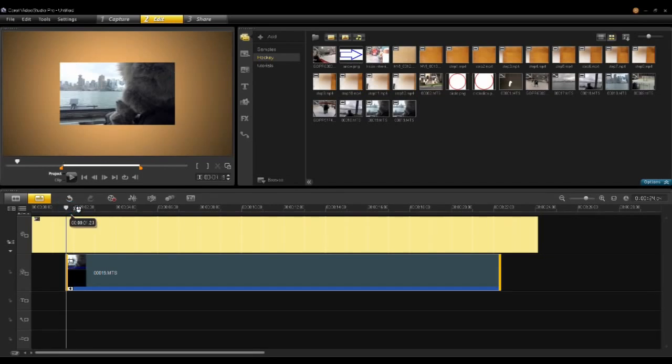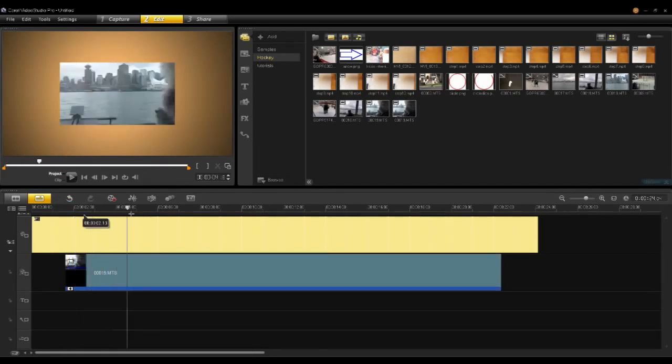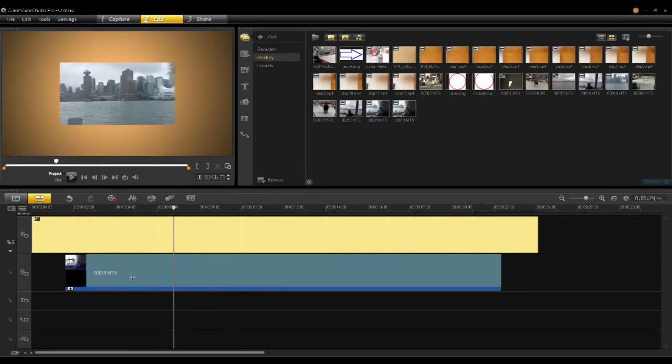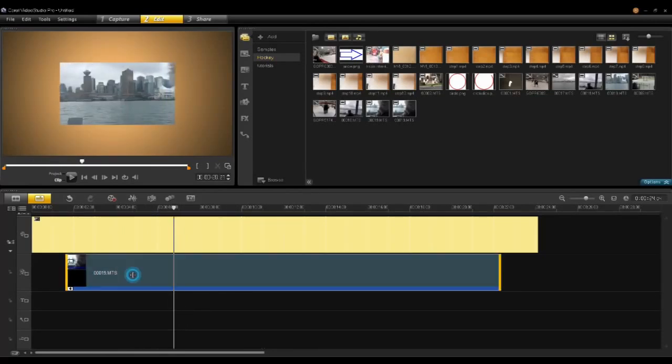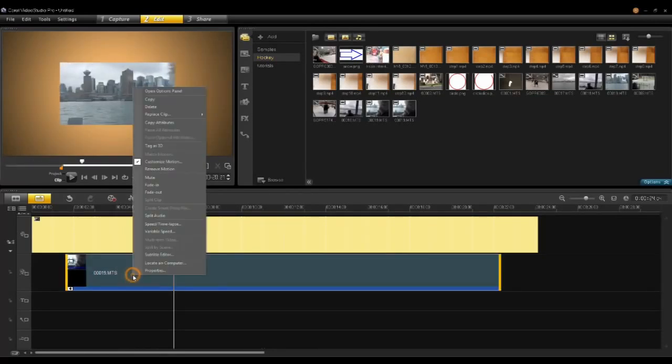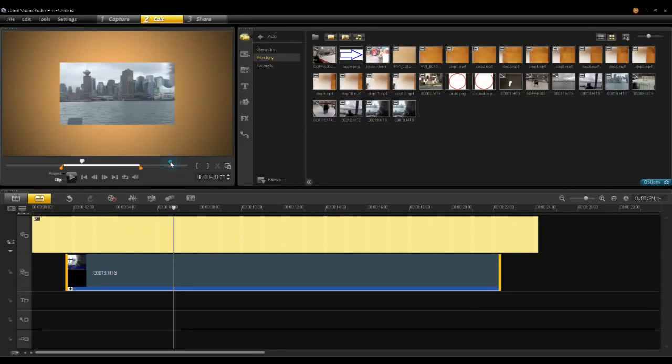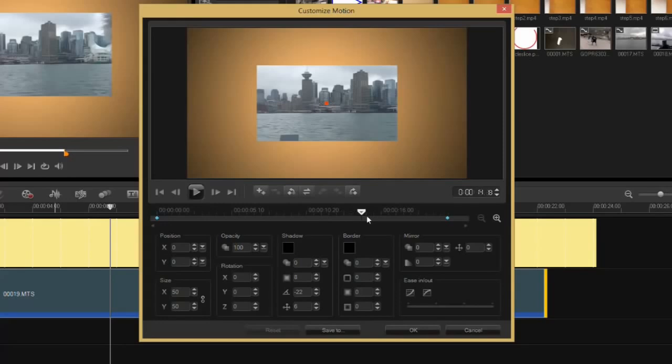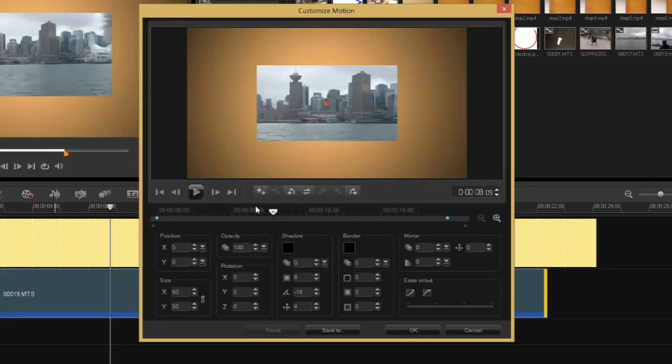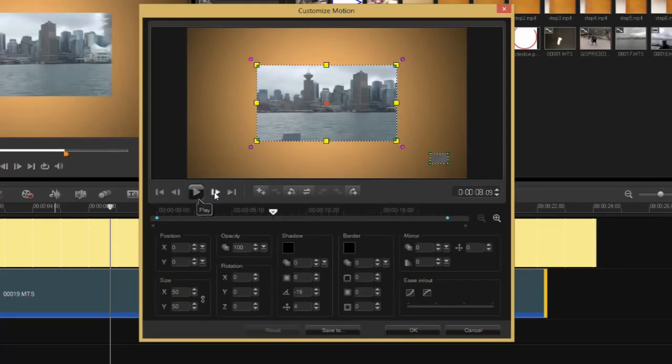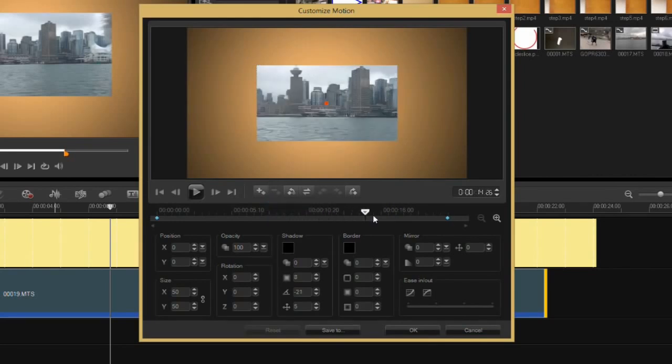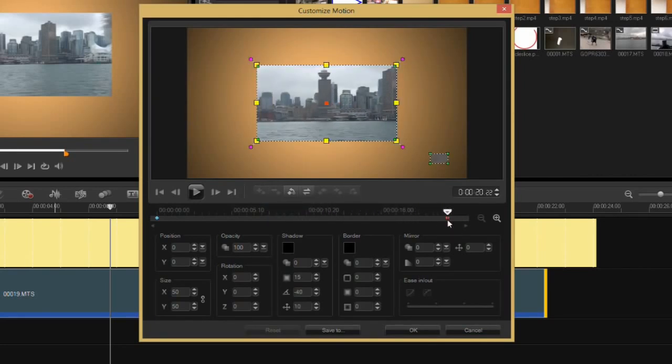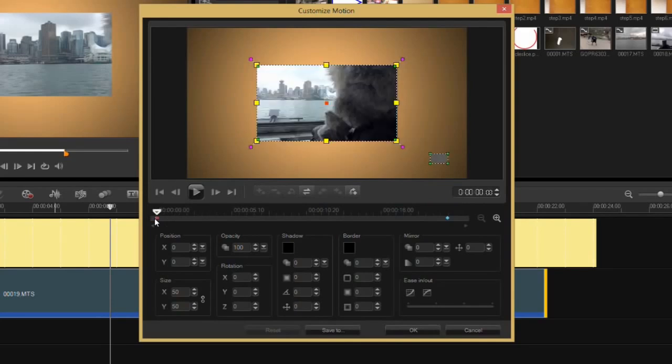Now right-click on that clip that you just dragged in and click on customize motion. Here you have your timeline as well with all your transport controls like play, frame forward, end and start. As I drag through here you can see there's the end keyframe designated by the red and there's the beginning keyframe designated by the red. You can create keyframes anywhere along this timeline to be able to add an effect.